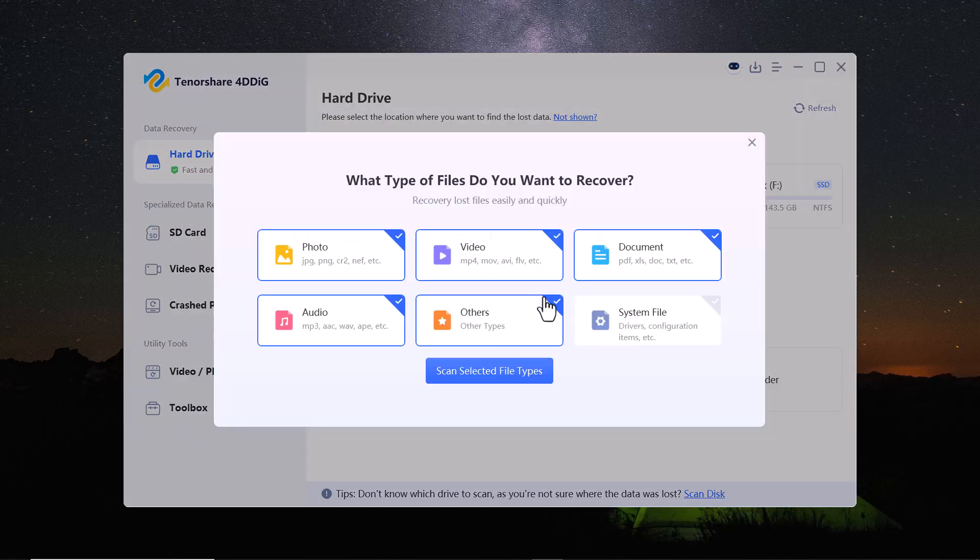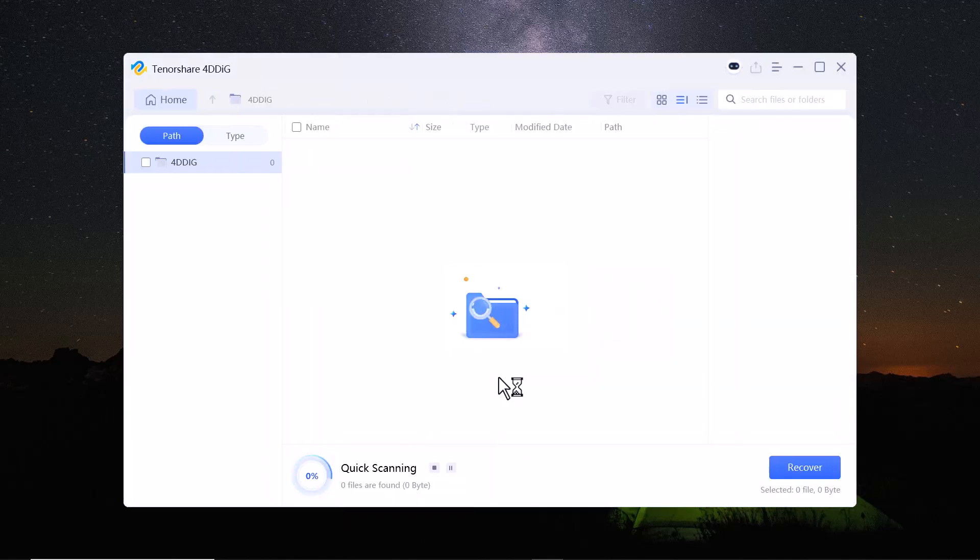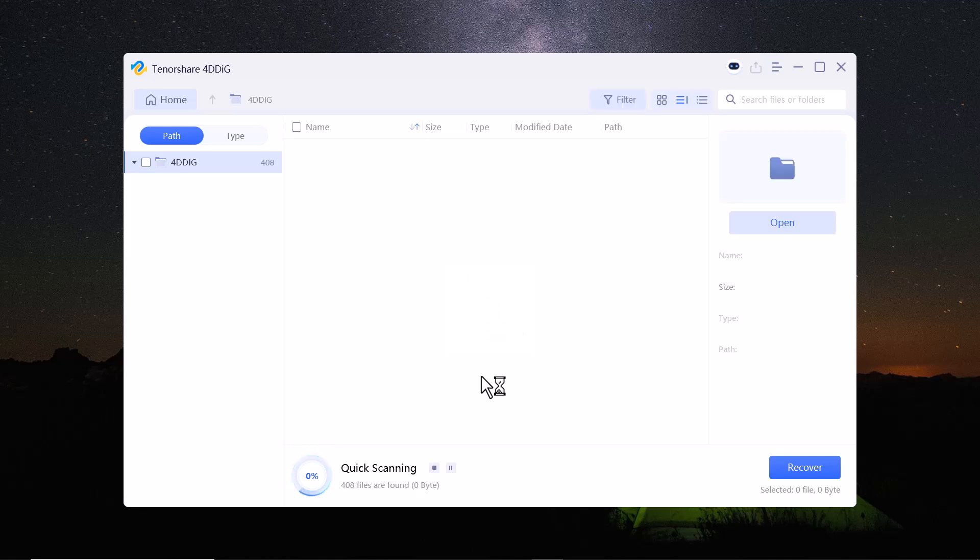Here, you have to select the file types you want to recover, like photos, videos, documents, audios and others. Tenorshare 4D-Dig will then begin scanning the drive to locate the deleted files.